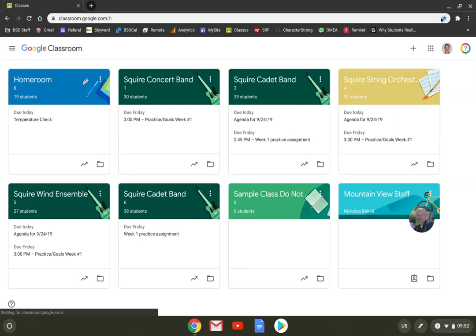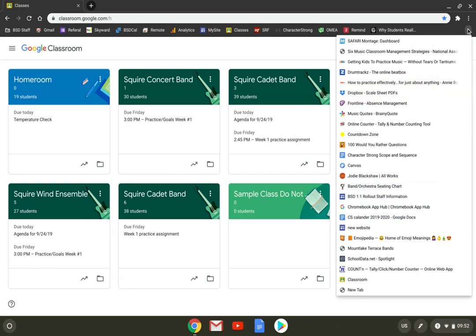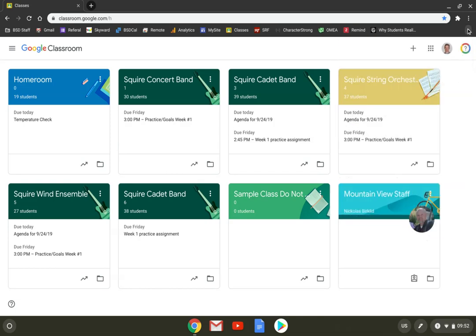To bookmark it, click on this star here. You see my star is already filled in. That means it's bookmarked. Your star is probably hollow. Click on it. It'll add a bookmark, and it'll be either at the top of your screen here or in the chevrons here. You click those, and there's more bookmarks there. It'll save wherever your latest bookmark is.